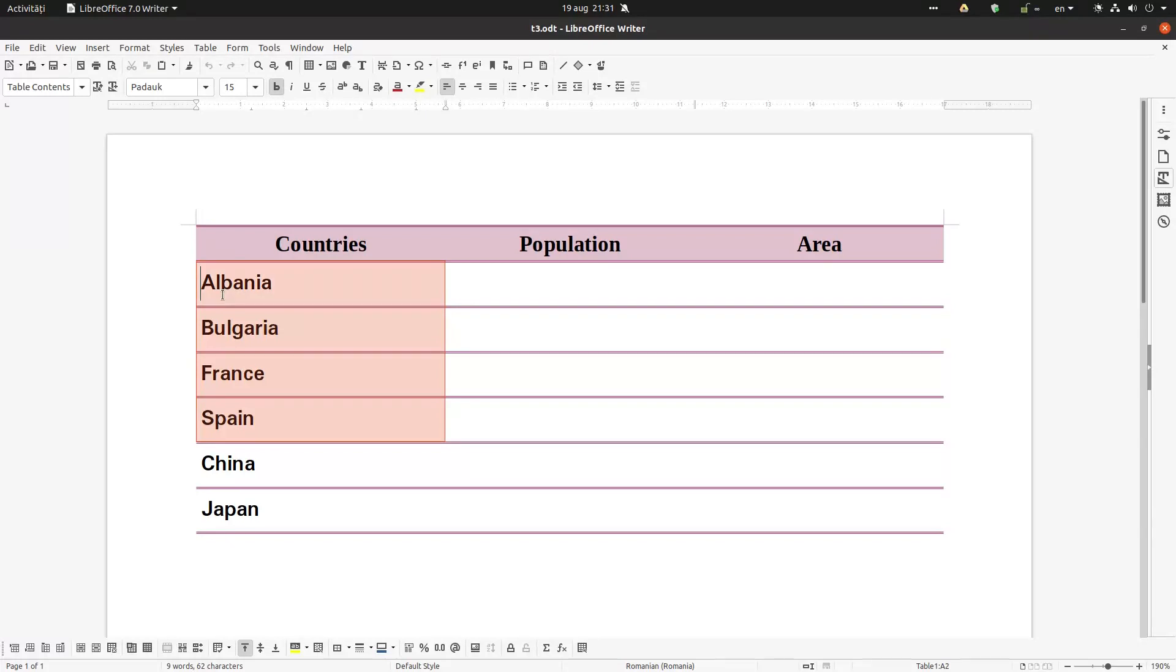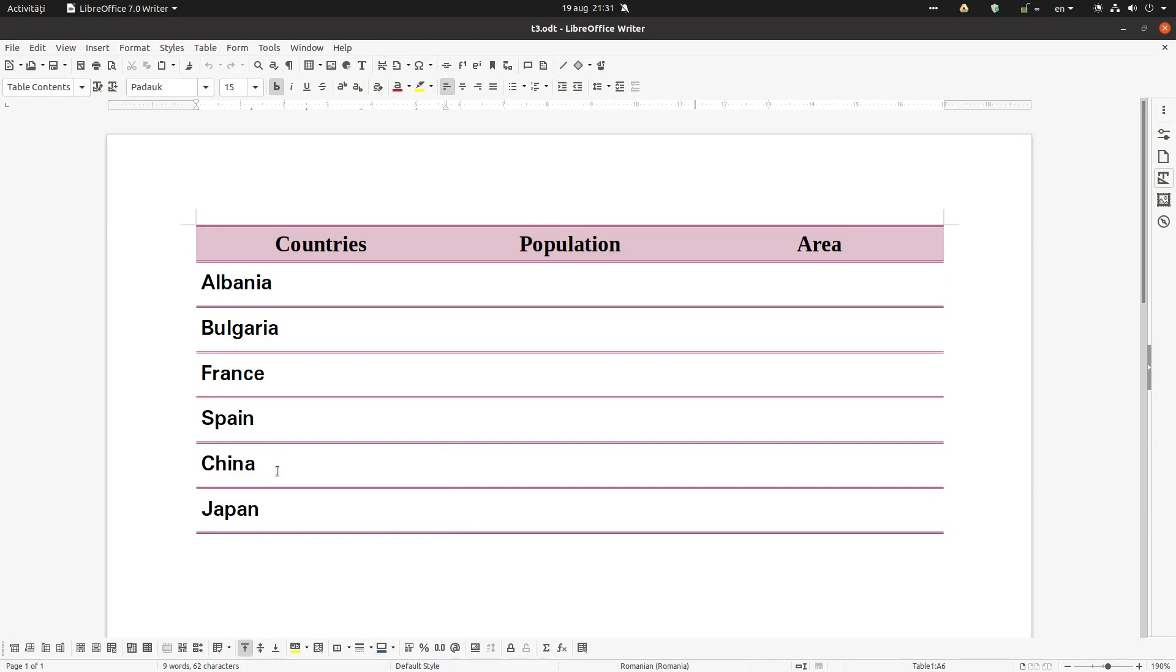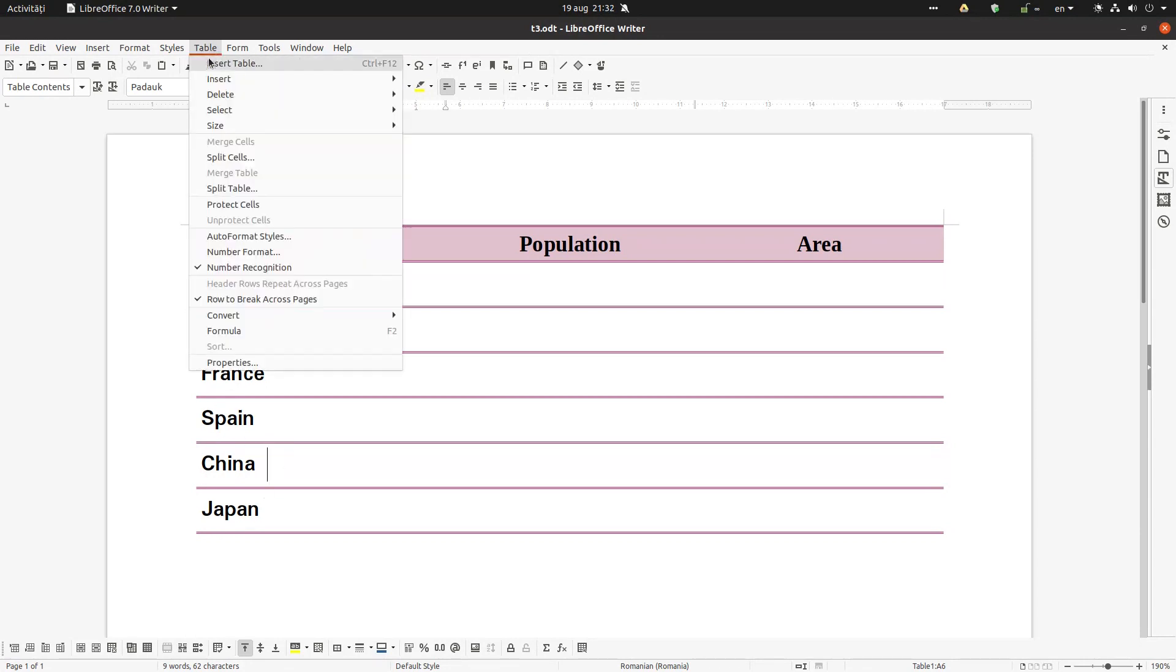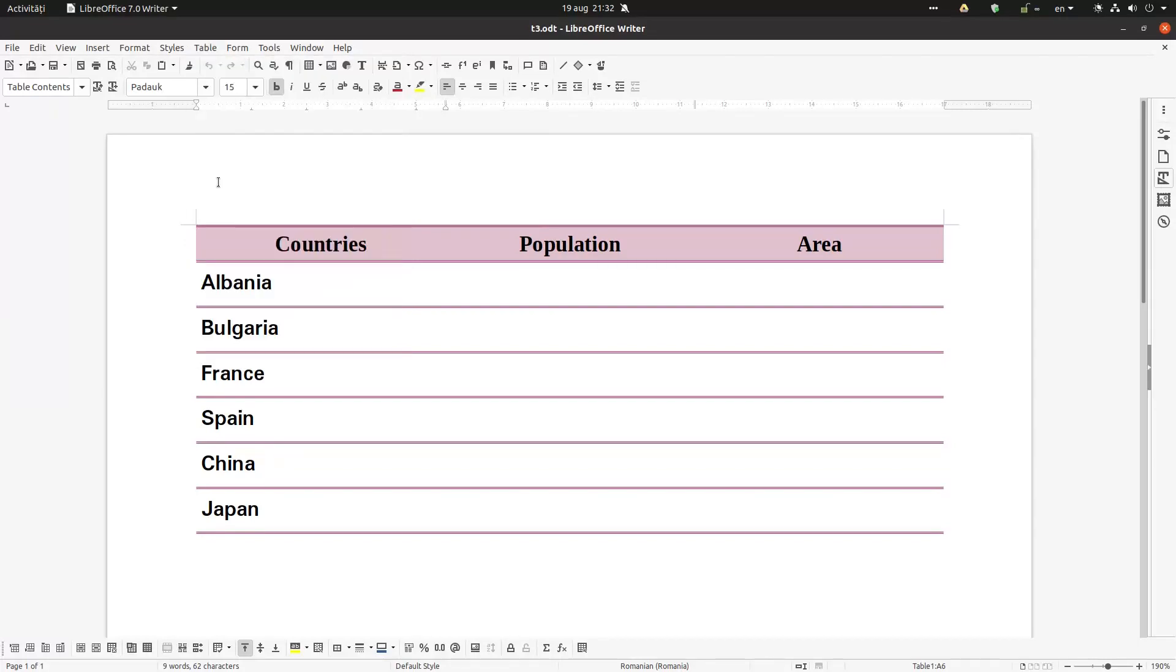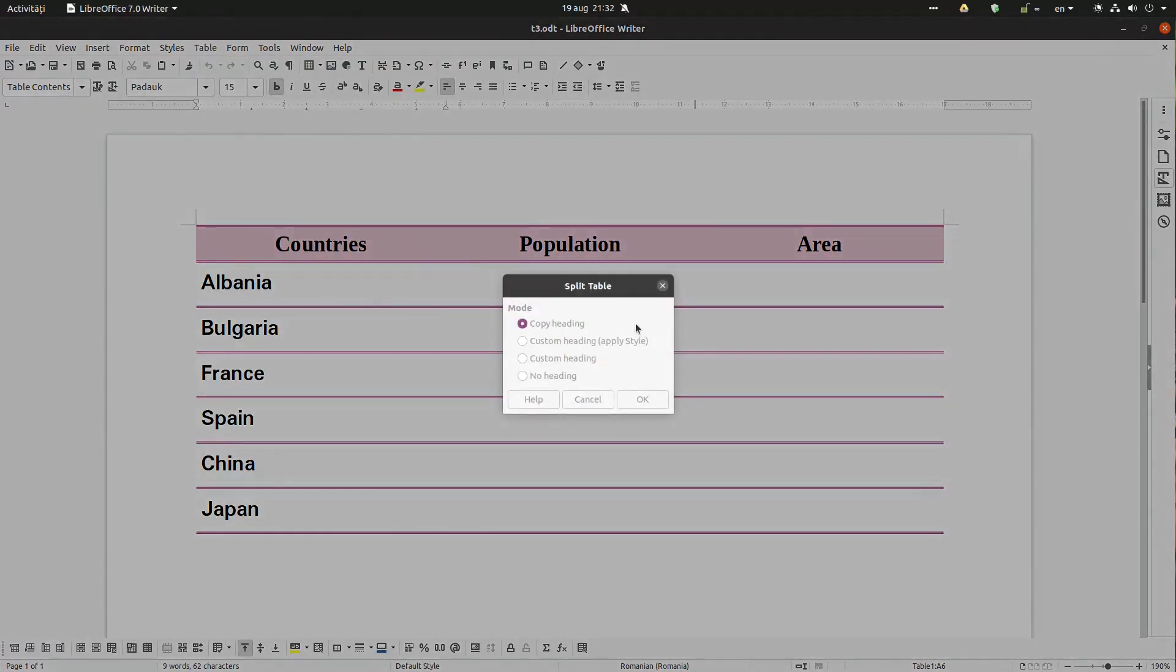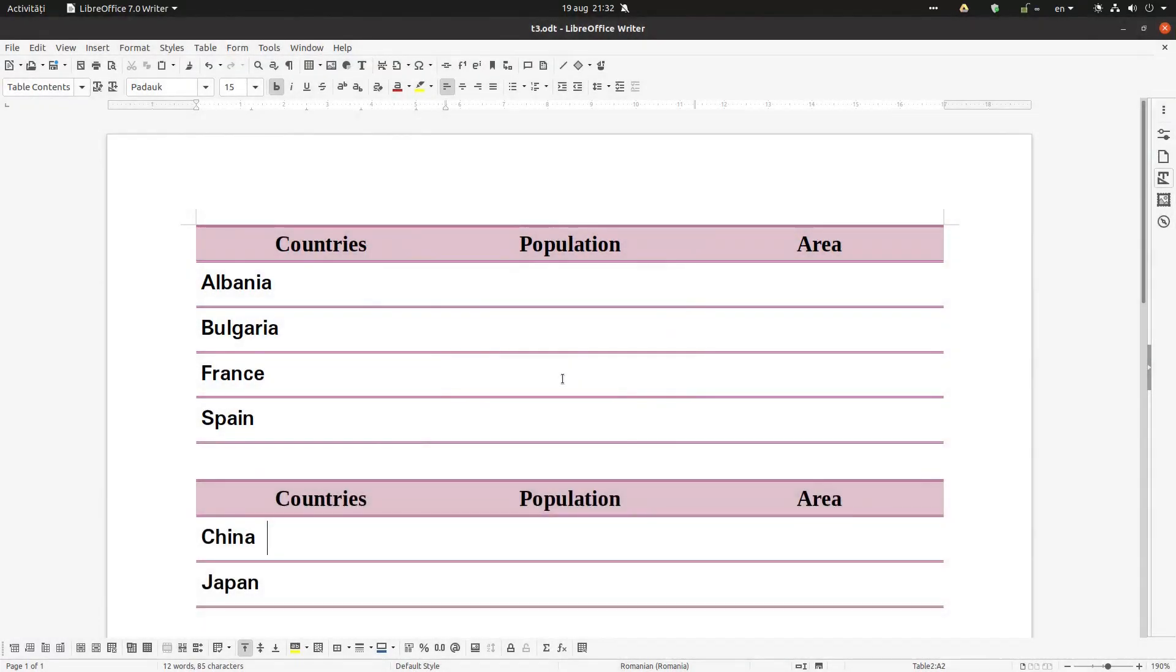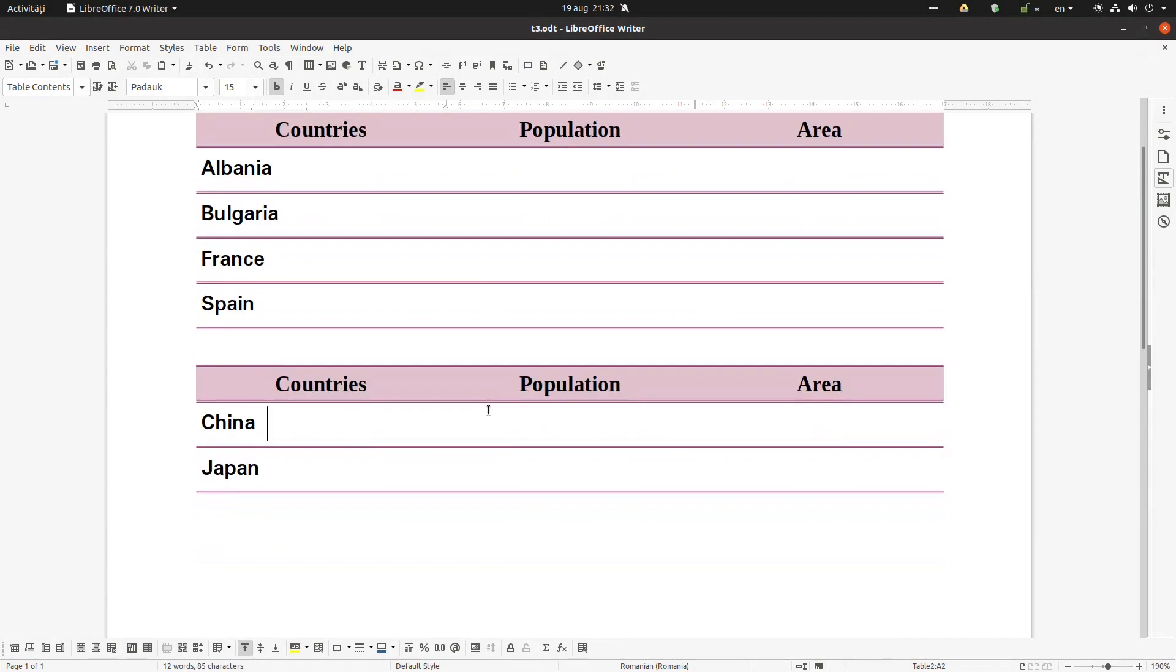Very easy. We want to separate these two from these two. Click inside the table where the next table will be. China will be in the next table. Click inside that row and go to Tools > Table > Split Table. This option 'Copy Heading' creates a new table.